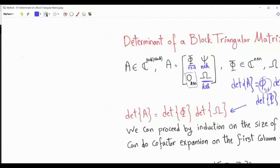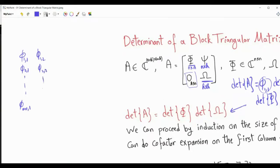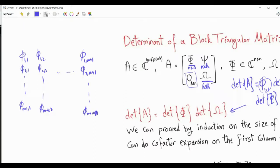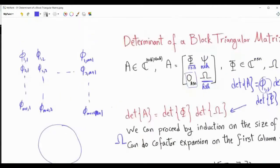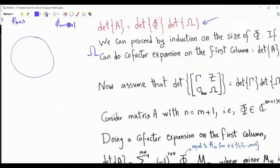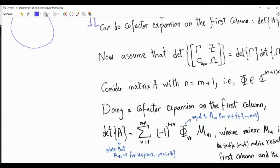In that case, matrix φ is (m+1) by (m+1). The first column is φ₁₁, φ₂₁, up to φ_{m+1,1}, the second column φ₁₂, φ₂₂, up to φ_{m+1,2}, and continuing to φ_{m+1,m+1}. There is a block of zeros, matrix ω of size k by k, and matrix ε of size n by k. We find det(A) using cofactor expansion on the first column, giving a summation.